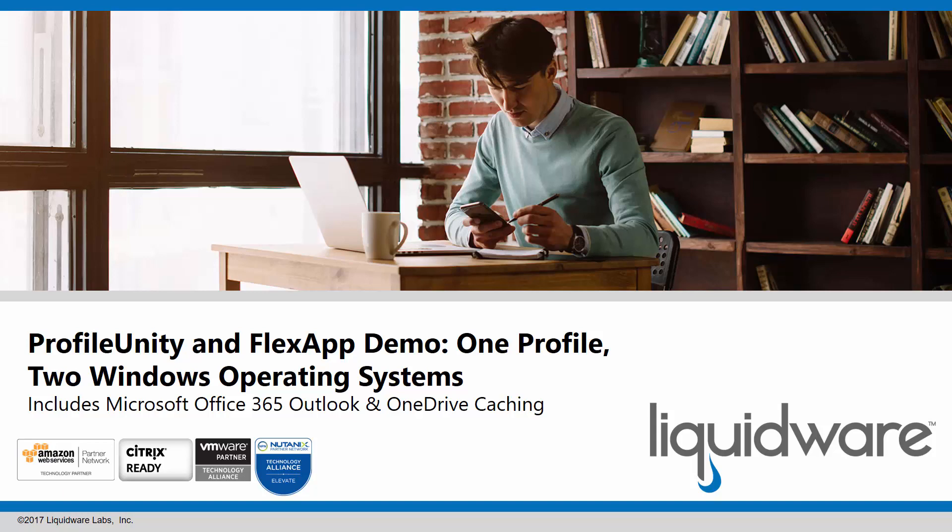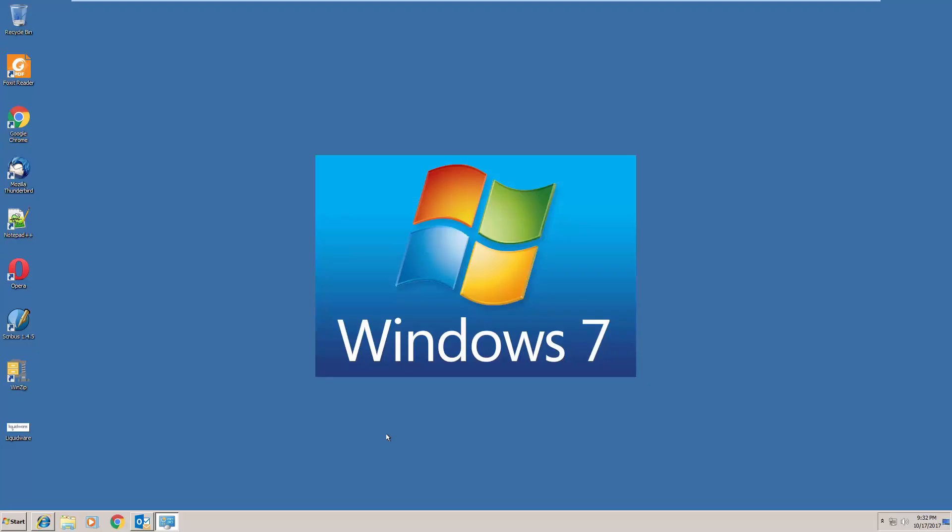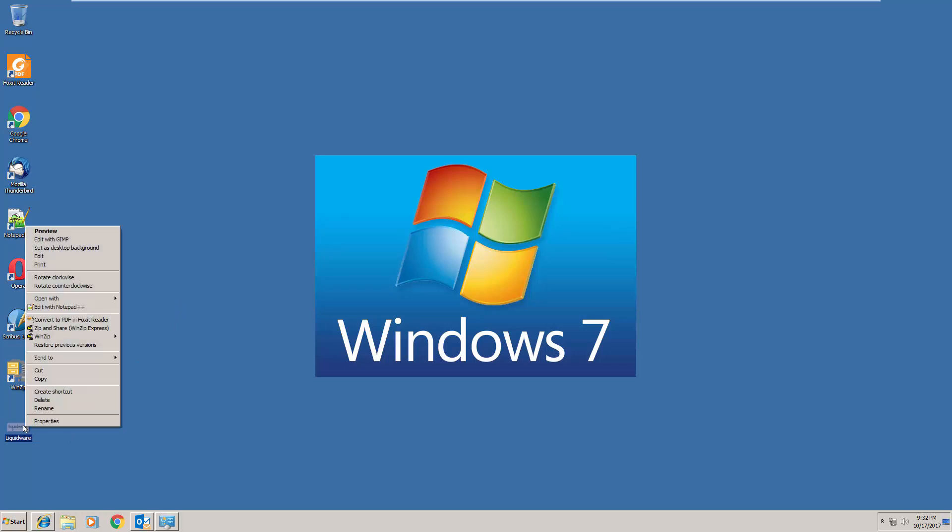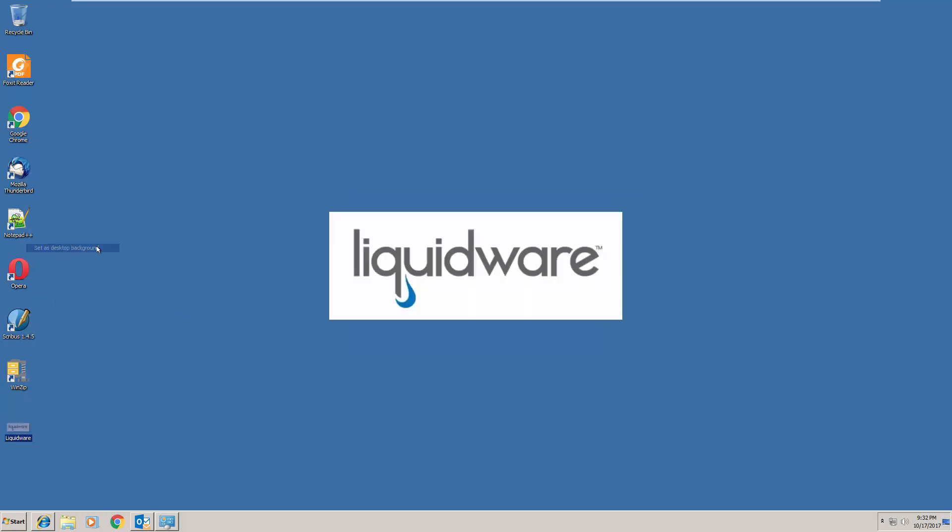Today we're going to demonstrate LiquidWare Profile Unity and FlexApp running with one profile across Windows 7 and 10. You'll also see a demonstration of Office 365, Outlook caching, and OneDrive.